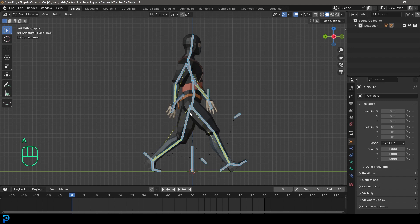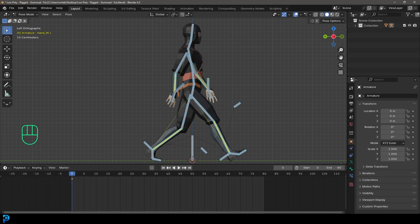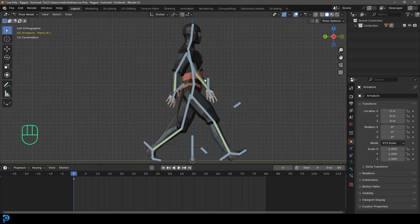Back in left orthographic view, press A to select everything. On frame zero, press I to insert a keyframe. If you're using an older version of Blender, pressing I will give you options — choose Scale, Rotation, and Location. In Blender 4.2 and onwards, pressing I automatically adds all of those without prompting. We've now added a keyframe for rotation and location for all bones on frame zero.